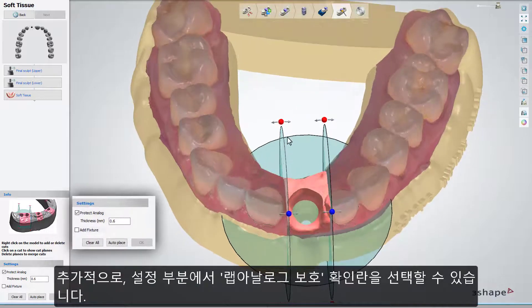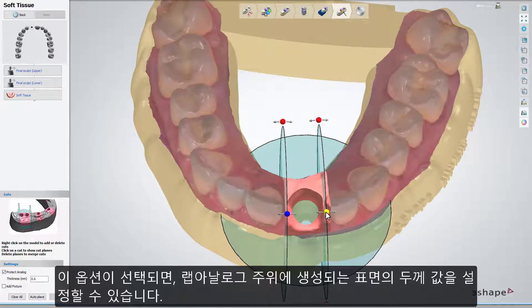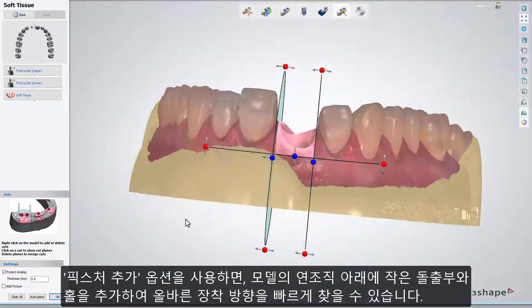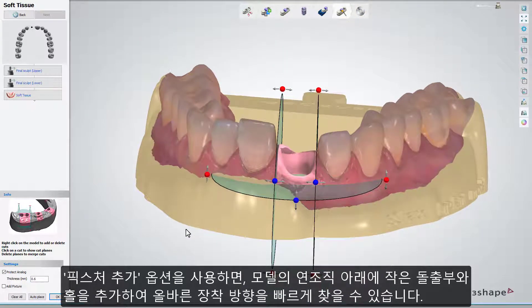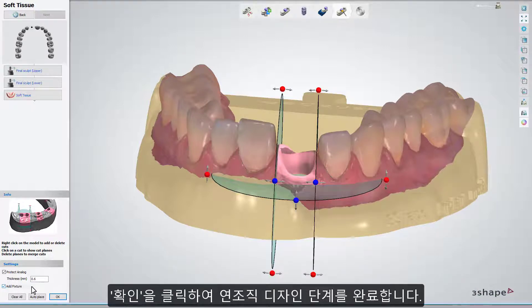In the Settings part, you have the Protect Analog checkbox. When it's enabled, it allows you to set the thickness value of a wall created around the analog. The Add Fixture option adds a small protrusion on the model under the Soft Tissue item and its notch in the Soft Tissue, to speed up finding the correct mounting orientation. Both the fixture and the analog protection wall appear in the final design step on completion of the Soft Tissue sub-step. Click OK to complete the Soft Tissue modeling.